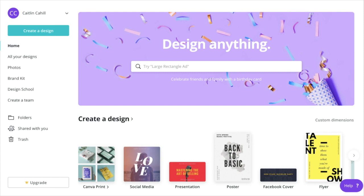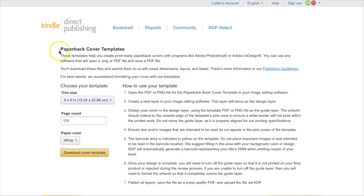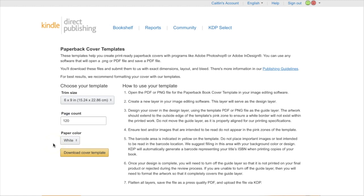To begin with I need to know what the dimensions of my file are going to be. To get those, I go to the Kindle Direct Publishing paperback cover templates page — I'll link that in the description below. You'll give it your trim size, your page count, and your paper color — and yes, that makes a difference — and then download the cover template.